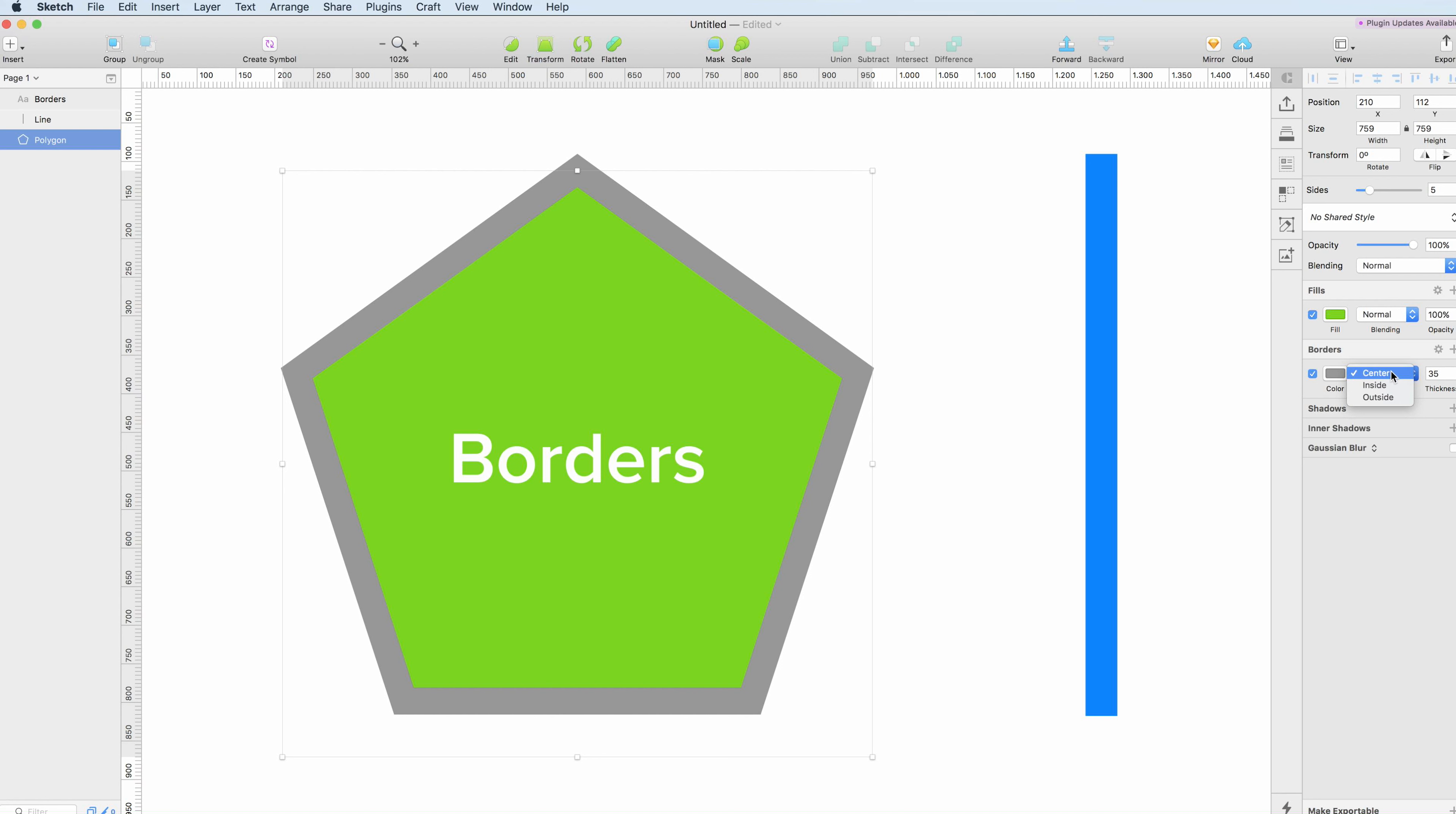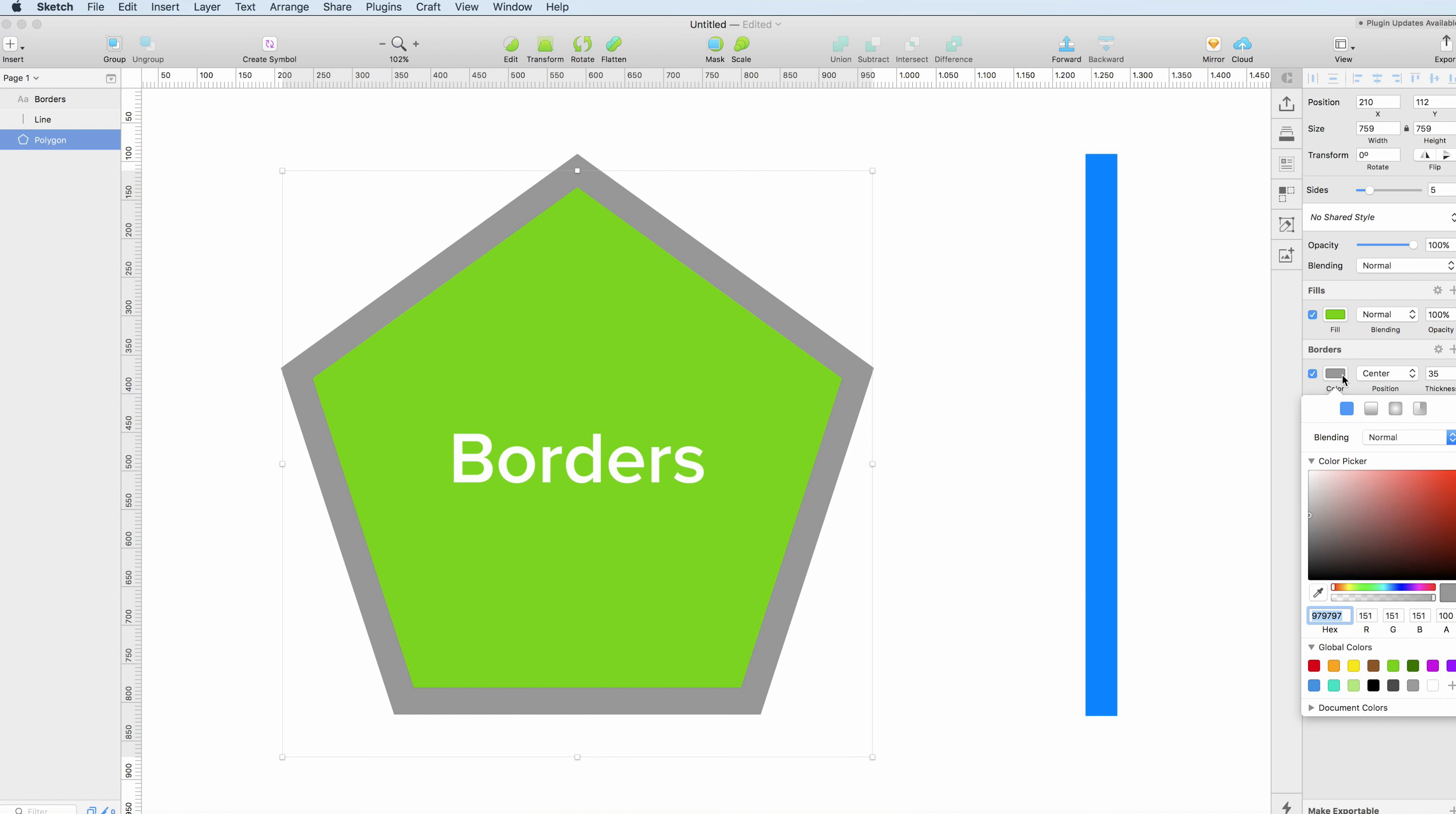You can also modify the position of it, so it can be center or inside the shape or object or outside. And the same color options apply as in the other elements.